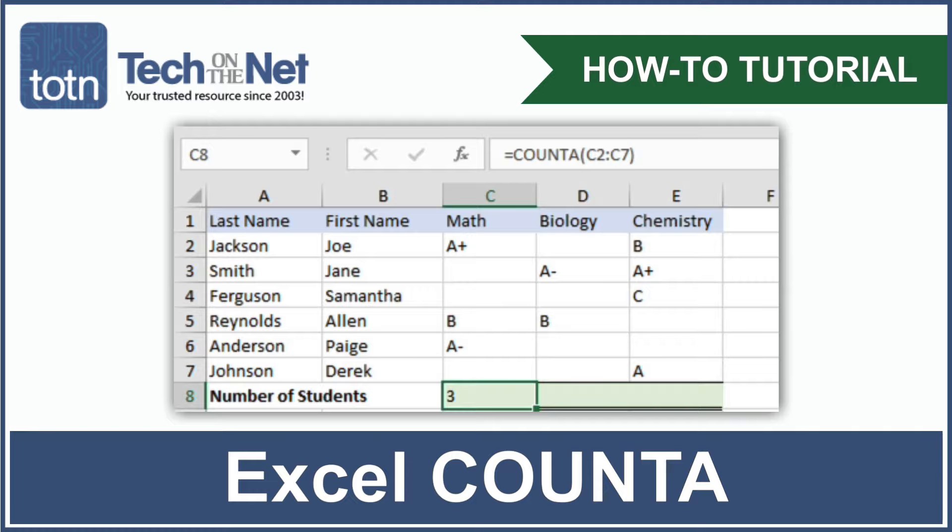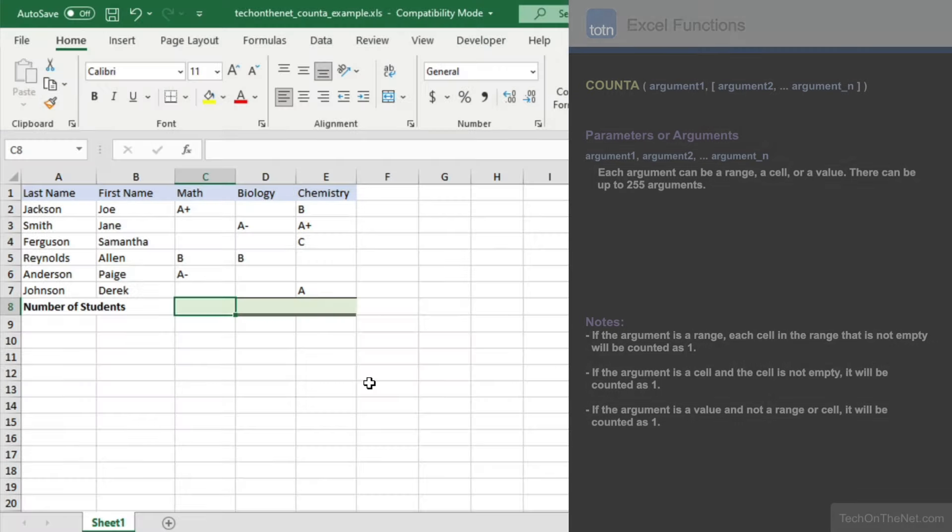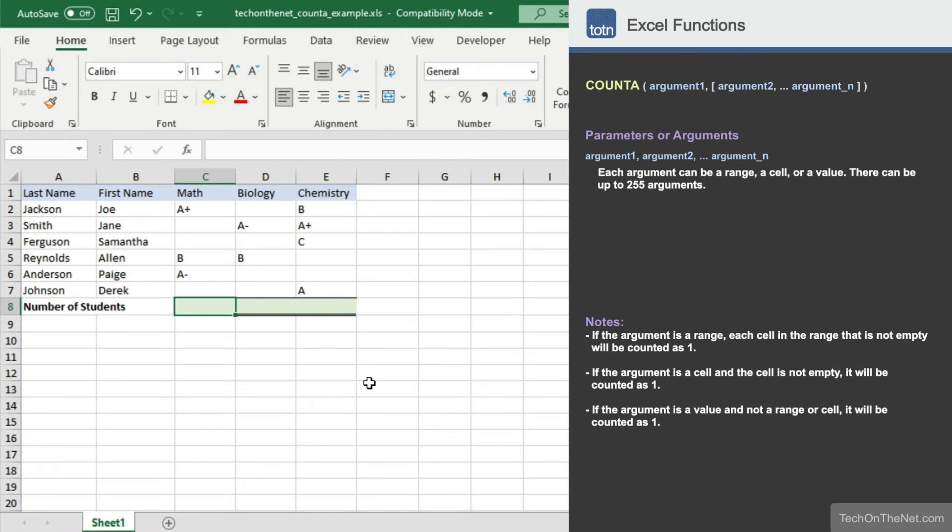The COUNTA function is a very handy statistical function in Excel. Most commonly, the COUNTA function allows you to count the number of cells that are not empty, but it can also count the number of value arguments provided. Let's take a quick look at how to use the COUNTA function in Excel.